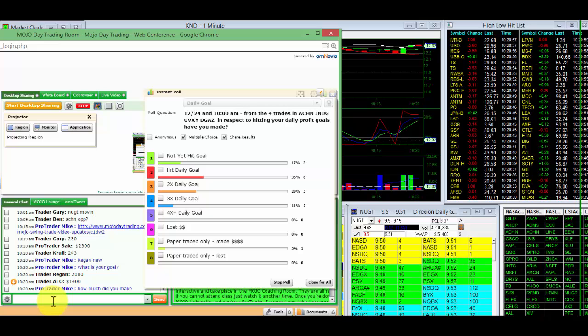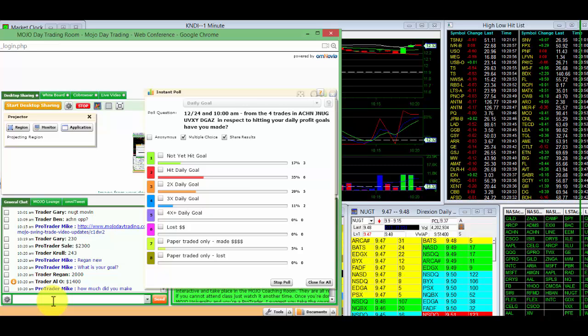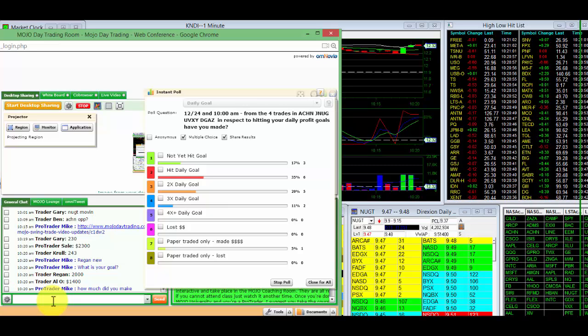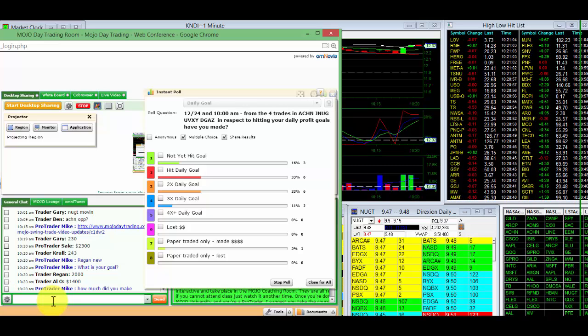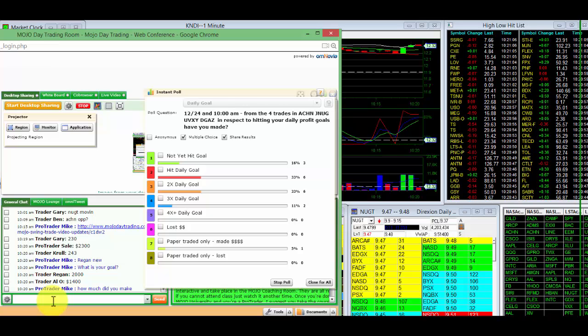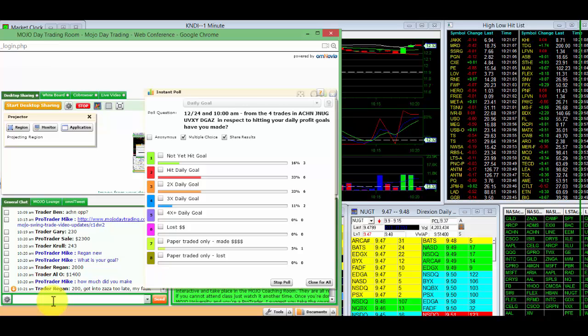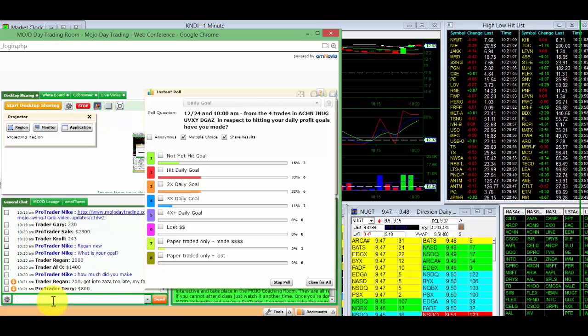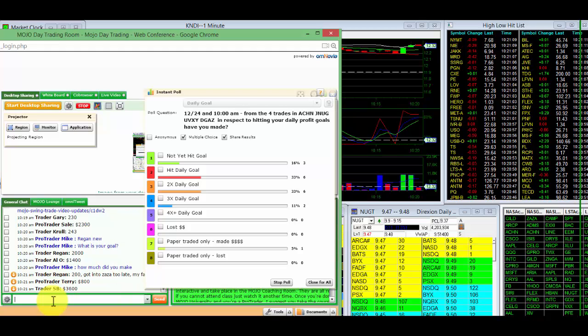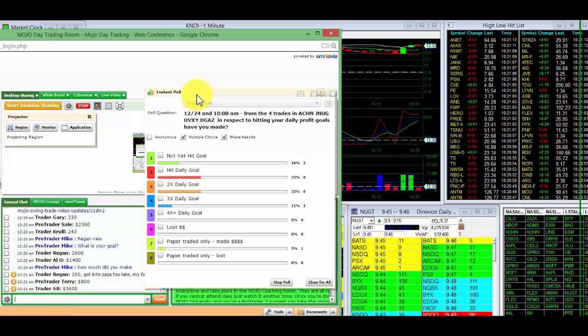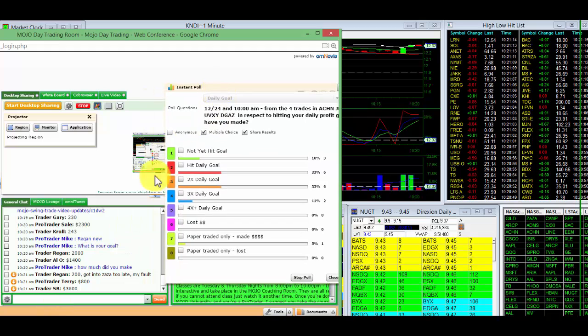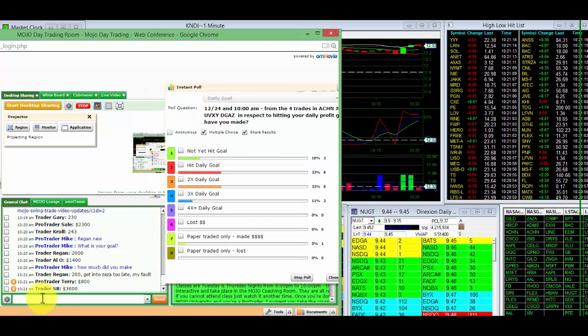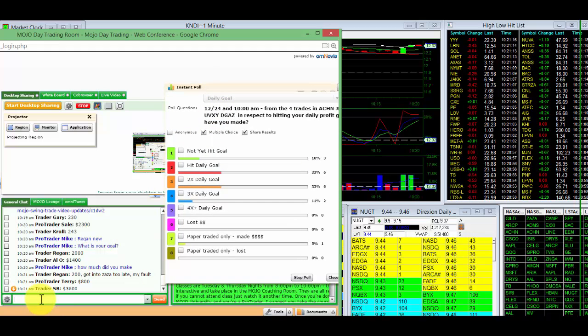Nice job, Al. $1,400. Good job, Pro Trader Sale. $2,300. Your goal's $2,000. How much did you make? $200. Got in too late. Your fault. So you're done for the day. You're not going to push this to do your goal. You've got to do this.